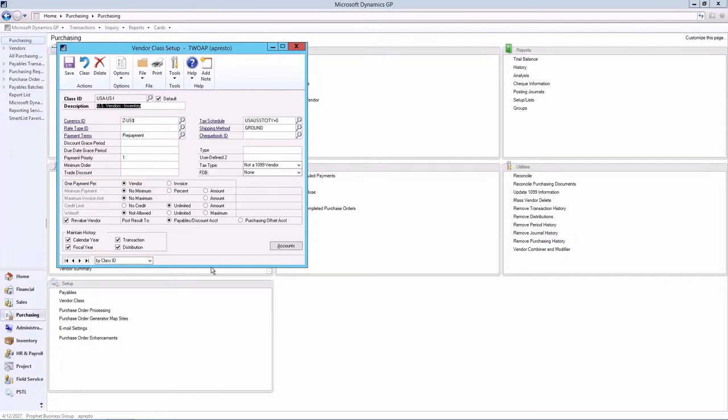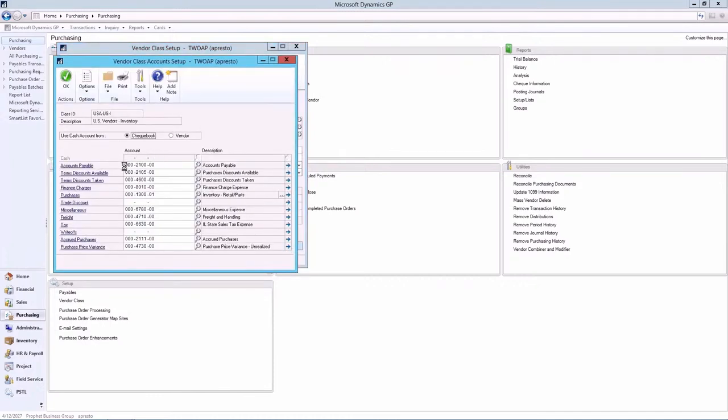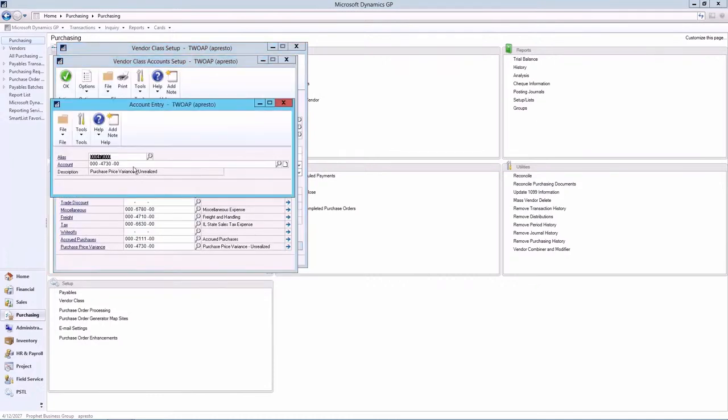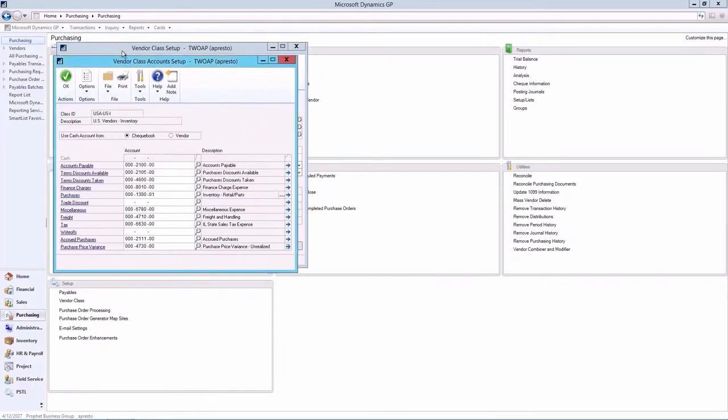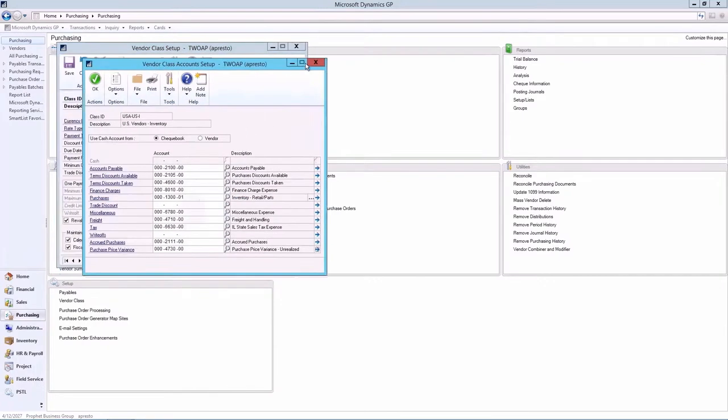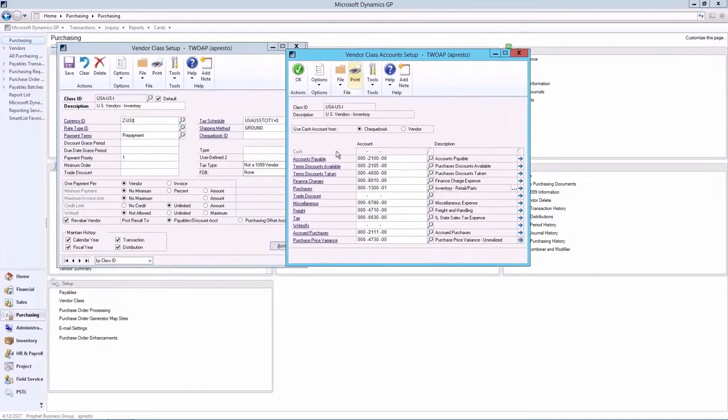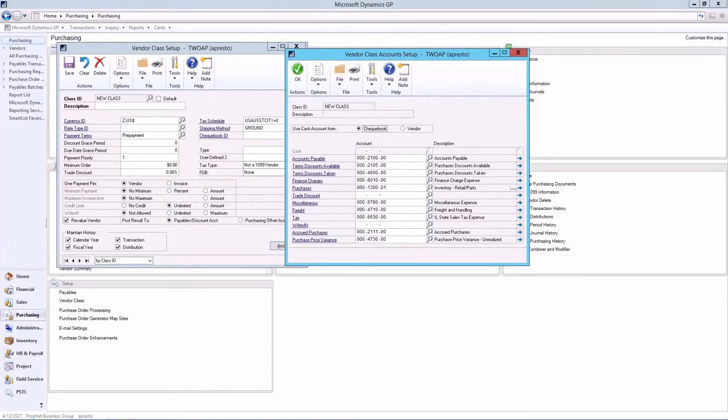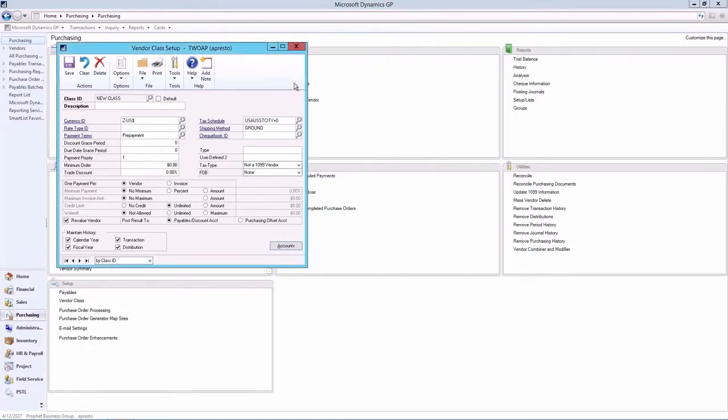Other things that we can define in our vendor class are GL accounts. When we click the accounts button at the bottom right corner here, we'll be able to assign all the GL accounts that are necessary to make our payables transactions possible. Accounts payable, our purchases account, and so on. Okay, let's take a look at how all of this will benefit us creating a new vendor.